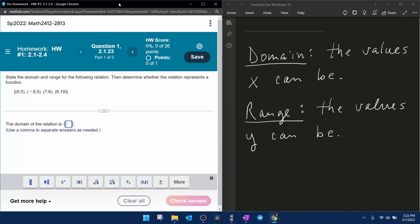All right, here we go. Question number one from our pre-calculus homework number one in MyLabMath.